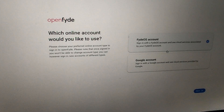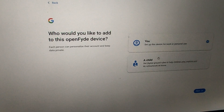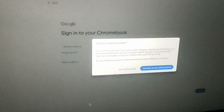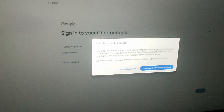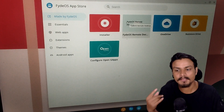Next, you can choose which account to use — a FydeOS account or a Google account. You can pick either; if you prefer Google, select it and hit next, just like on a Chromebook. But you can also use a local account if you don't want an online account — just click 'use local account' and create one. I'm going to use the local account.